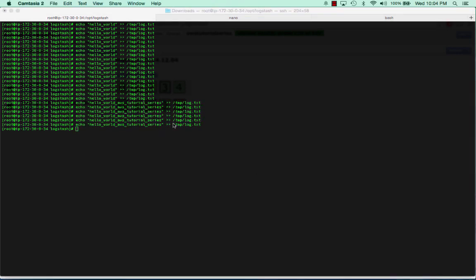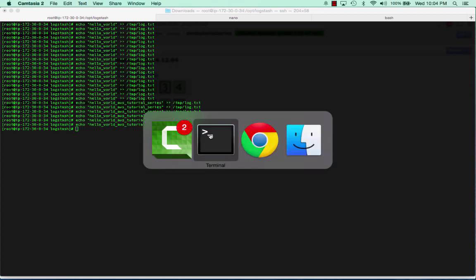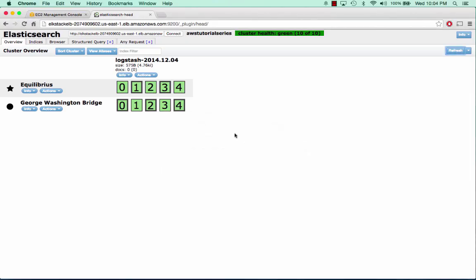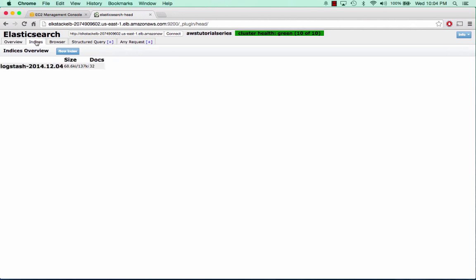The cool thing I'm going to show you is I'm going to go back to that first plugin called Head for Elasticsearch. I'm going to refresh. You can see we've already got a Logstash index in here from today, and we can see that it's already being sharded across these two Elasticsearch servers.